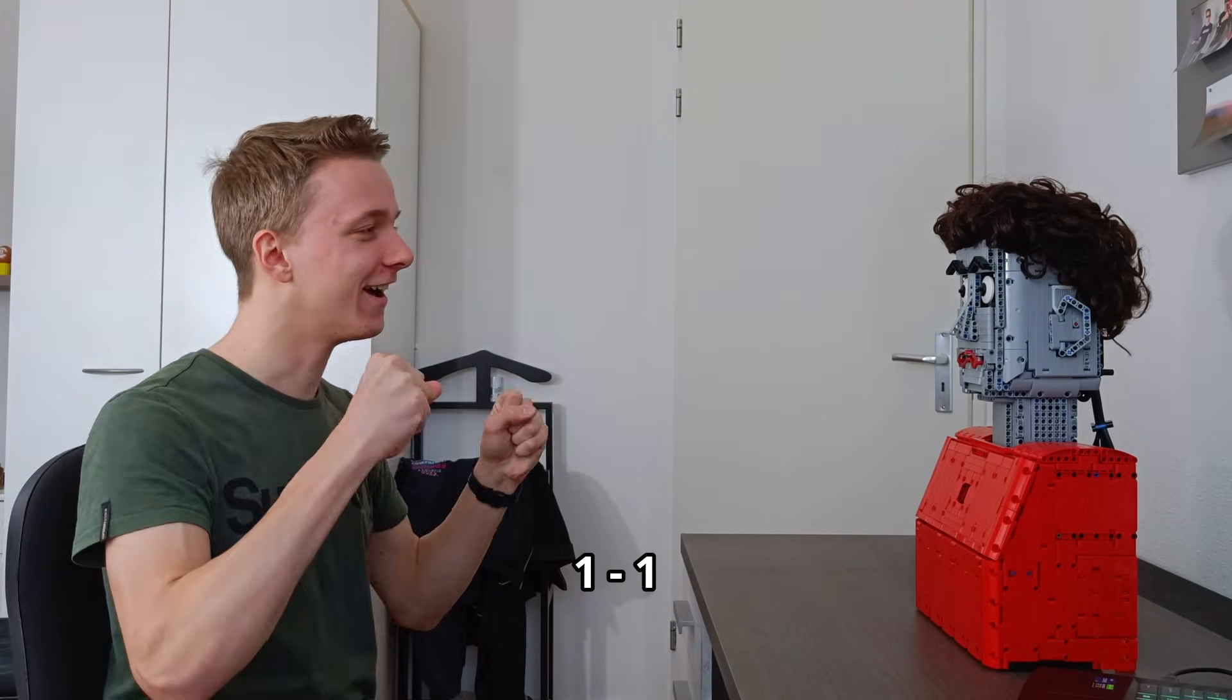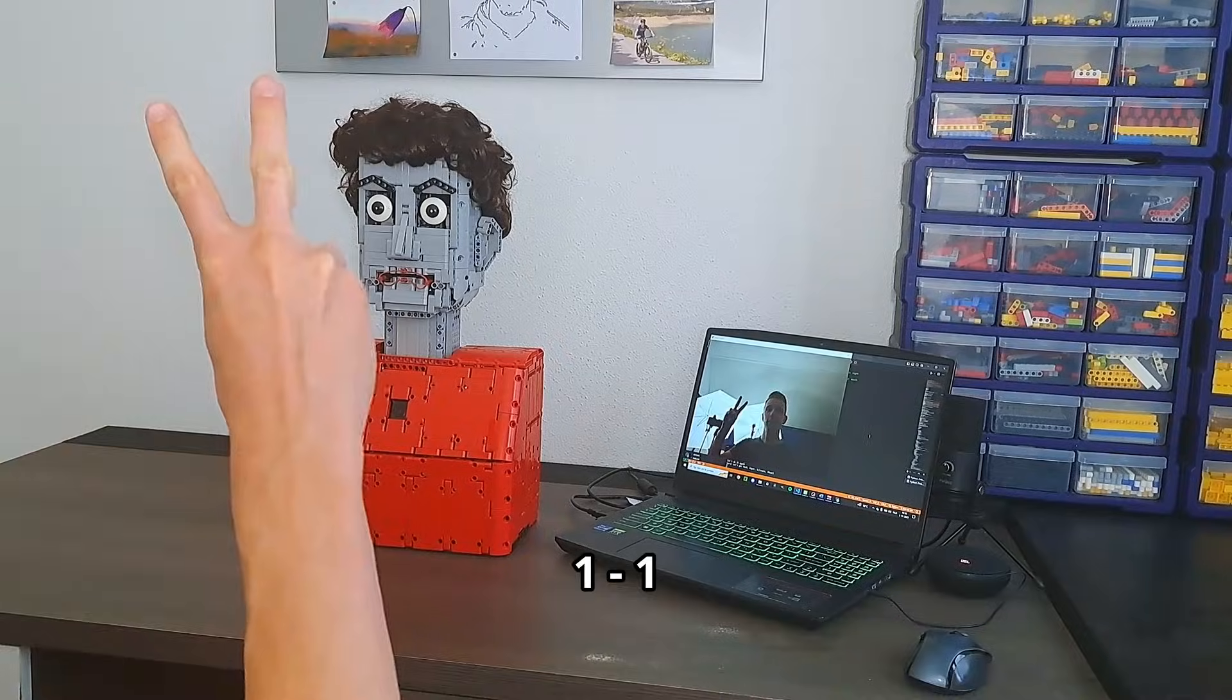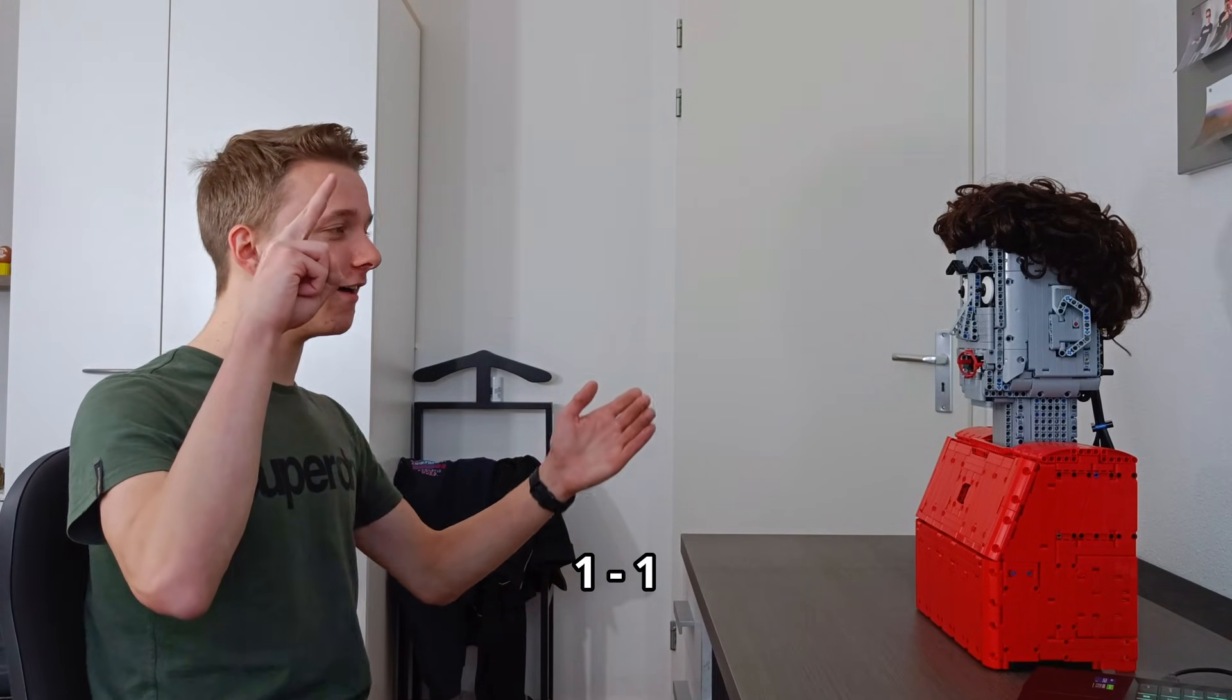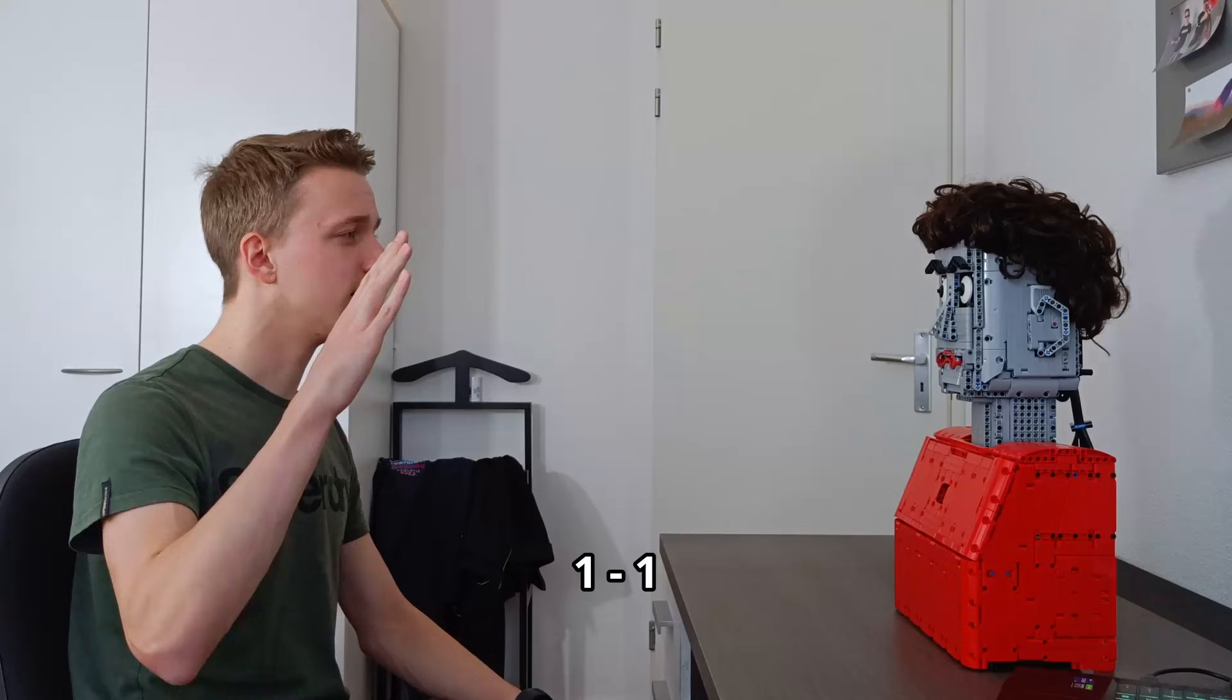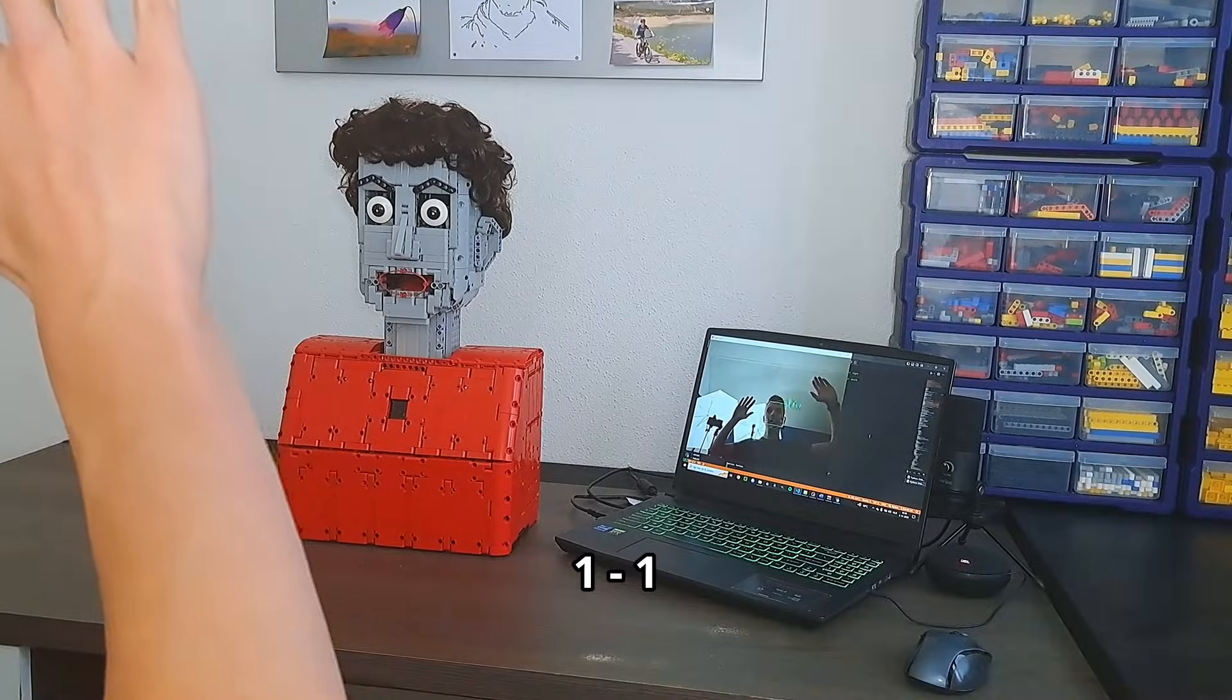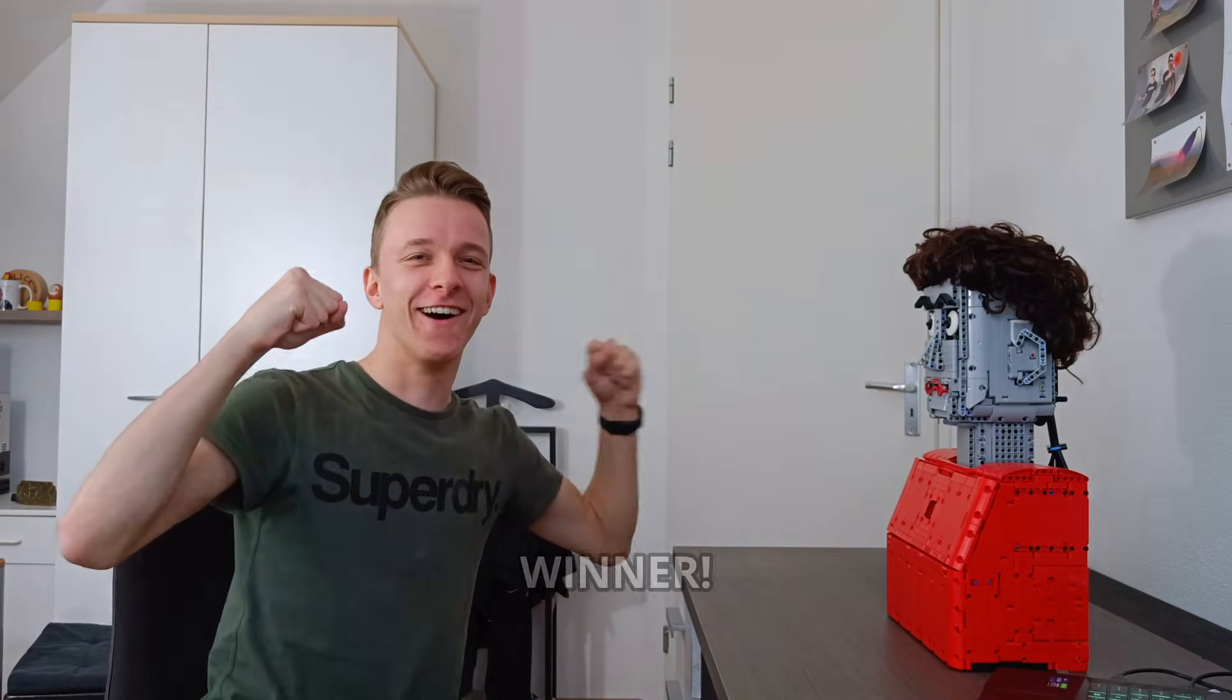Rock, paper, scissors, shoot. I pick scissors and you pick scissors, which means that we tie. Rock, paper, scissors, shoot. I pick rock and you pick paper, which means that you win. Well done. Let's go.